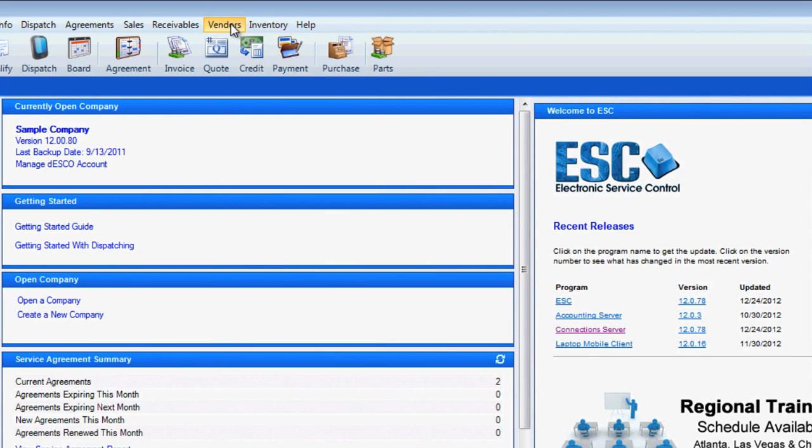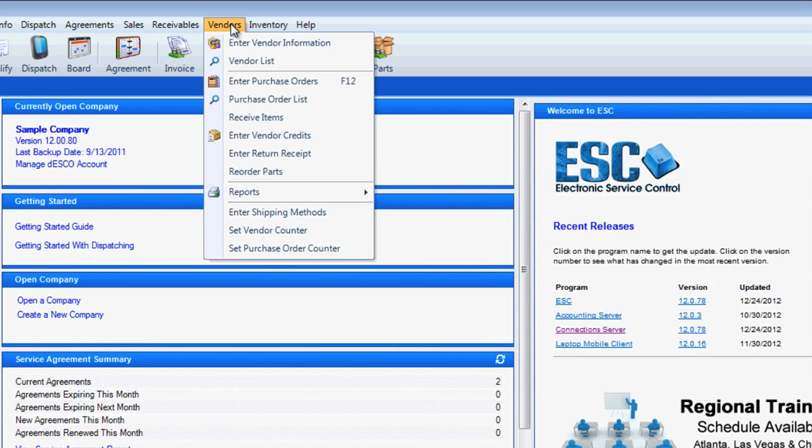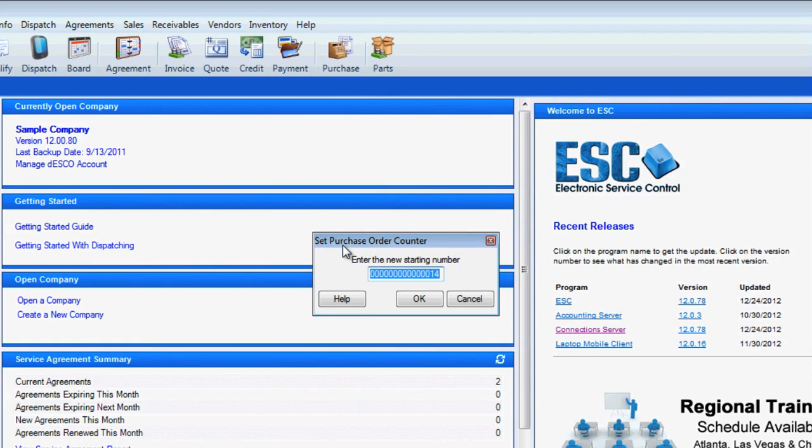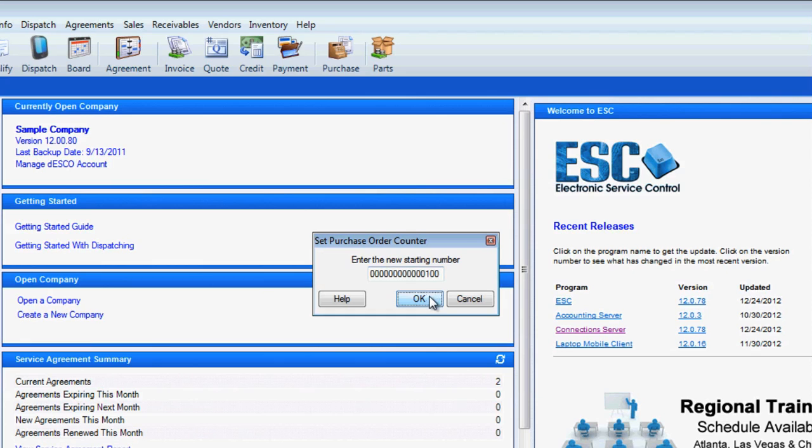Now we will set the counter for our purchase order numbers. By default, your purchase order numbers will begin with the number 1 and increase sequentially from there. However, if you have a specific numbering scheme you wish to follow, you can enter the beginning numeral here and ESC will follow suit.